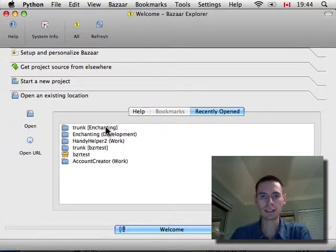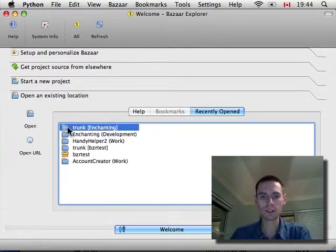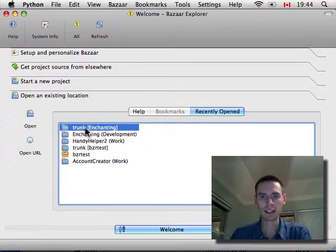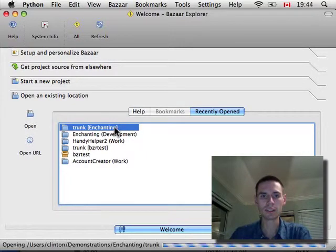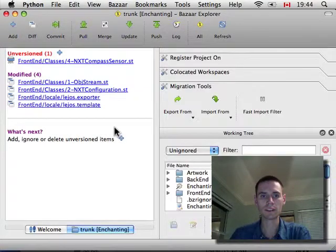And this is the one I want to work on. The trunk for enchanting, which I recently checked out in a different video. And we'll just double-click on it.